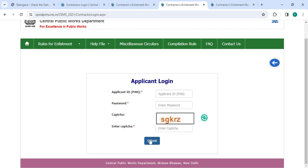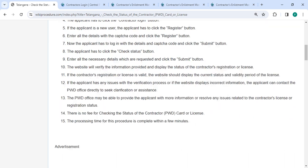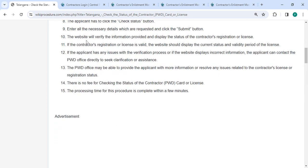Then click on the Submit button. After that, the website will verify the information provided and display the status of the contractor's registration or license.